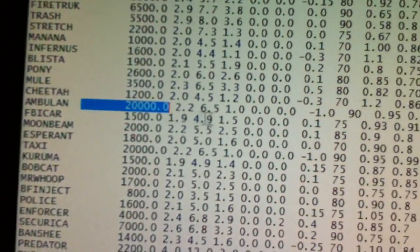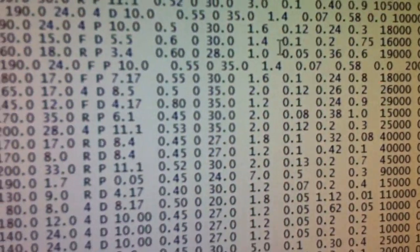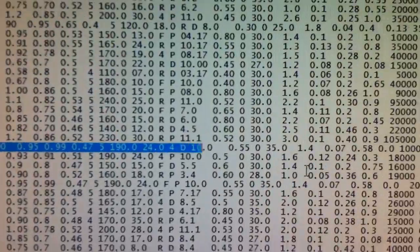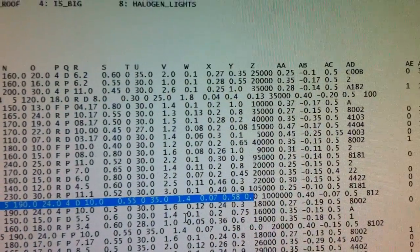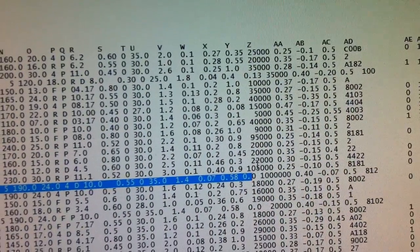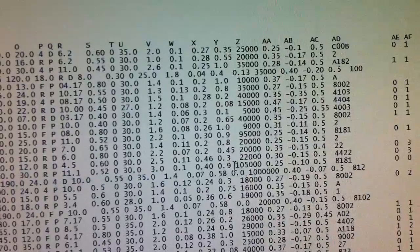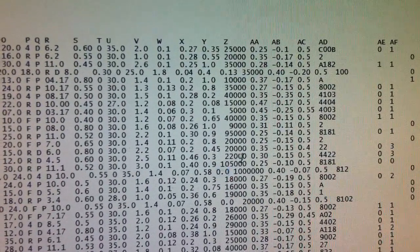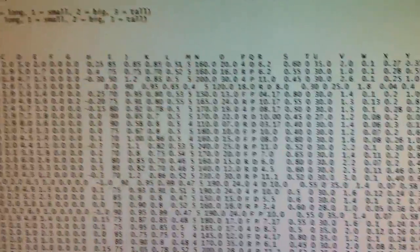20,000 pounds. If you go to Y here — let me just highlight the whole line — okay, if you find Y here, which is right here, you'll notice it's 0.0. So basically, in a crash, you're not going to take any damage or whatnot.